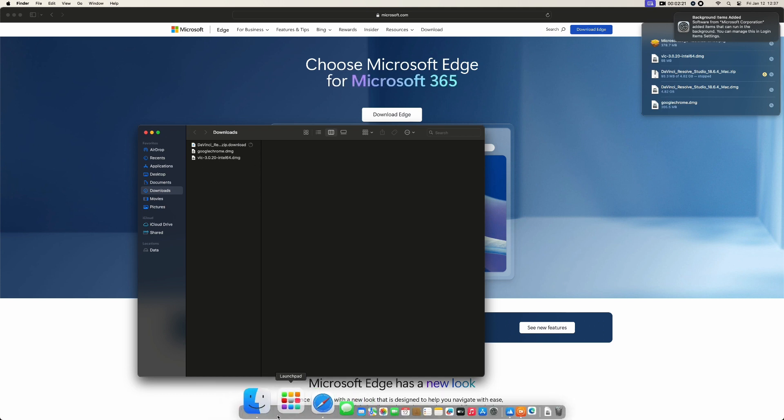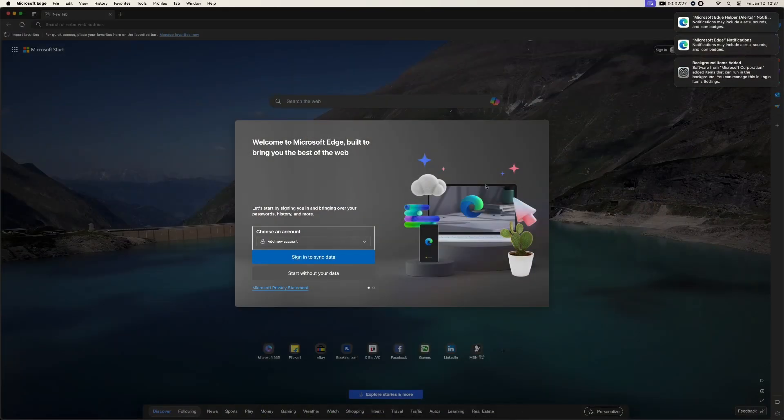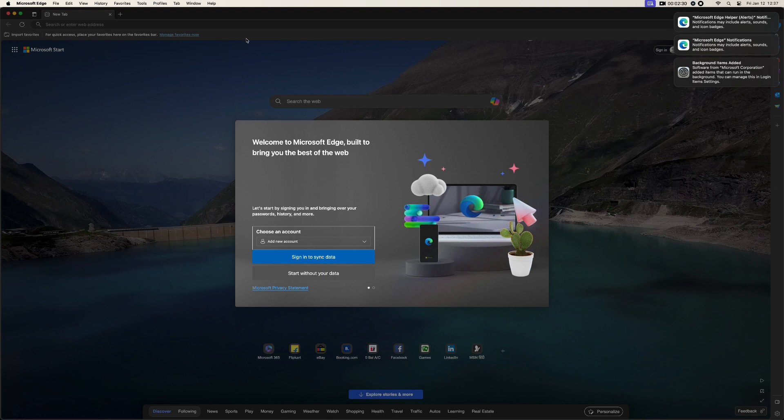Now go to your Launchpad and see you already have Microsoft Edge installed. Click on this one and it will open Microsoft Edge. So you can see here, it's asking you to sign in for your previous passwords or something whatever is saved on this one.